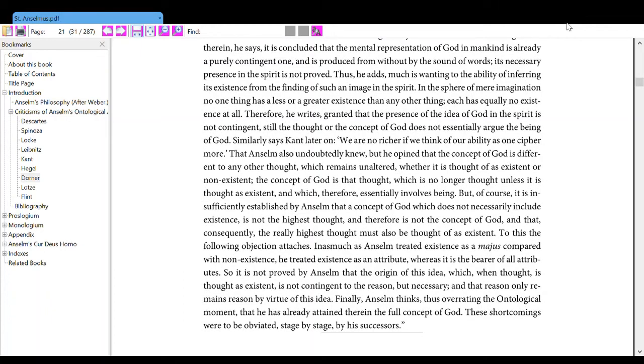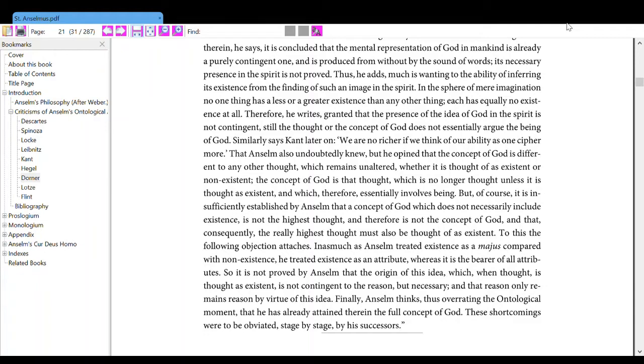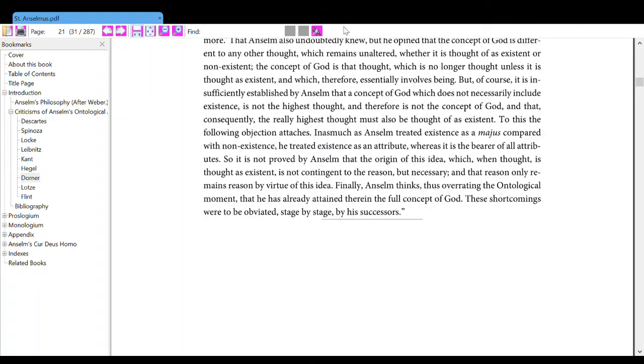That Anselm also undoubtedly knew, but he opined that the concept of God is different to any other thought which remains unhealthy, whether it is thought of as existent or non-existent. The concept of God is that thought which no longer thought unless it is thought as existent, and which therefore essentially involves being.